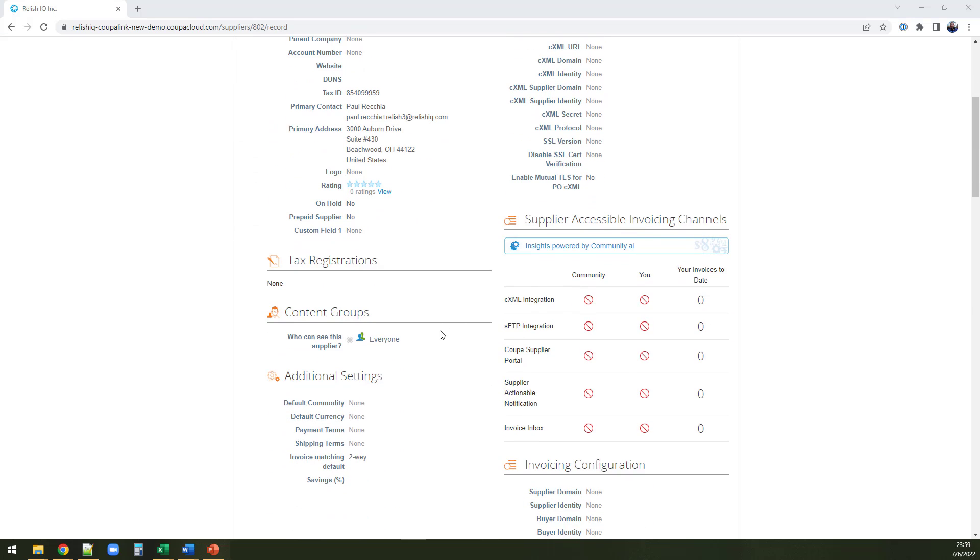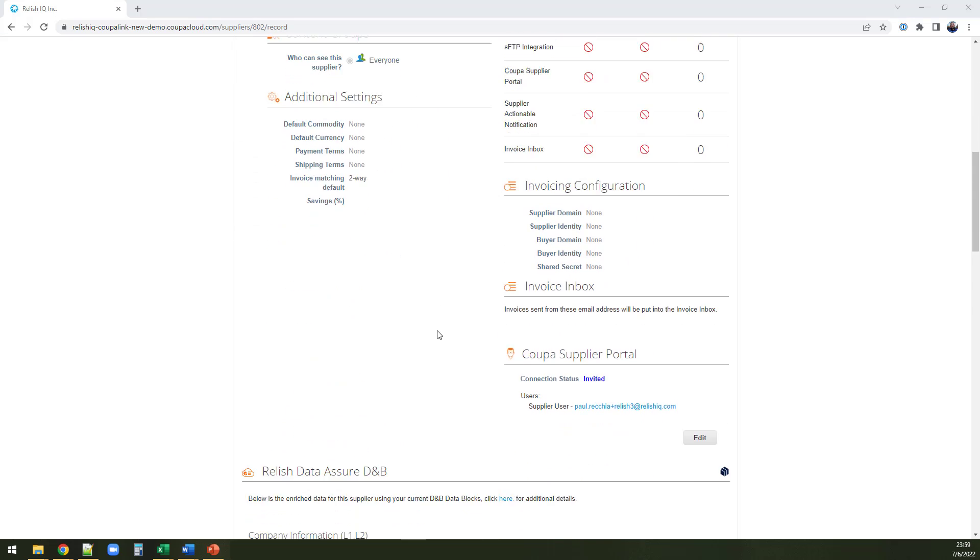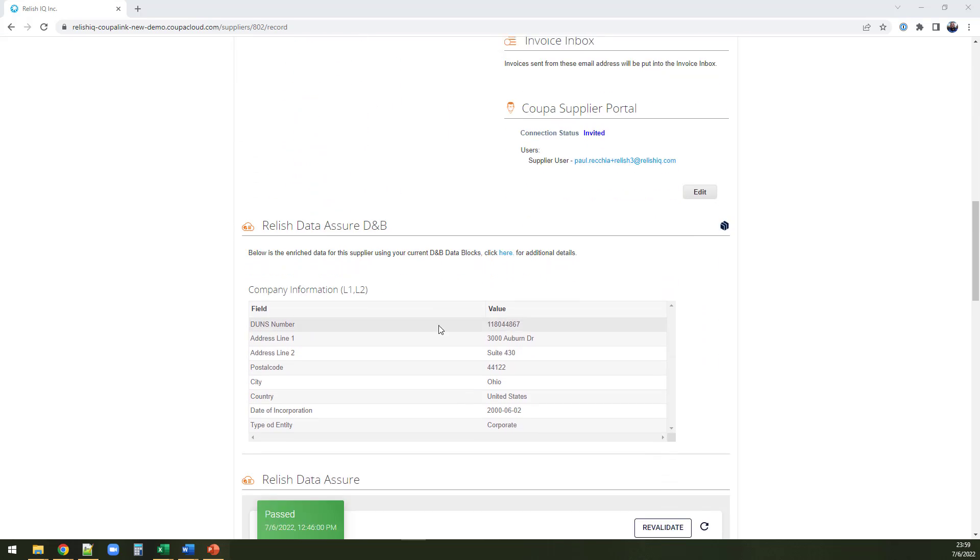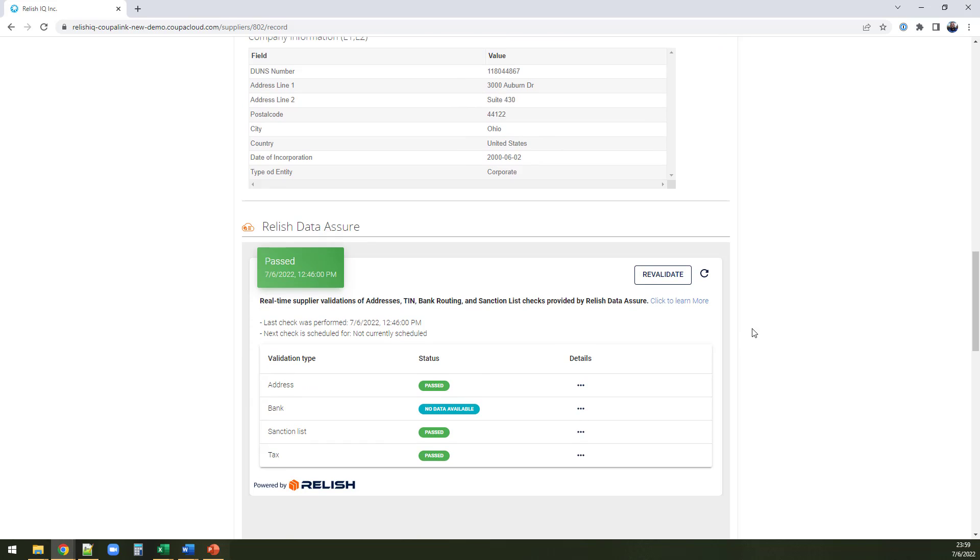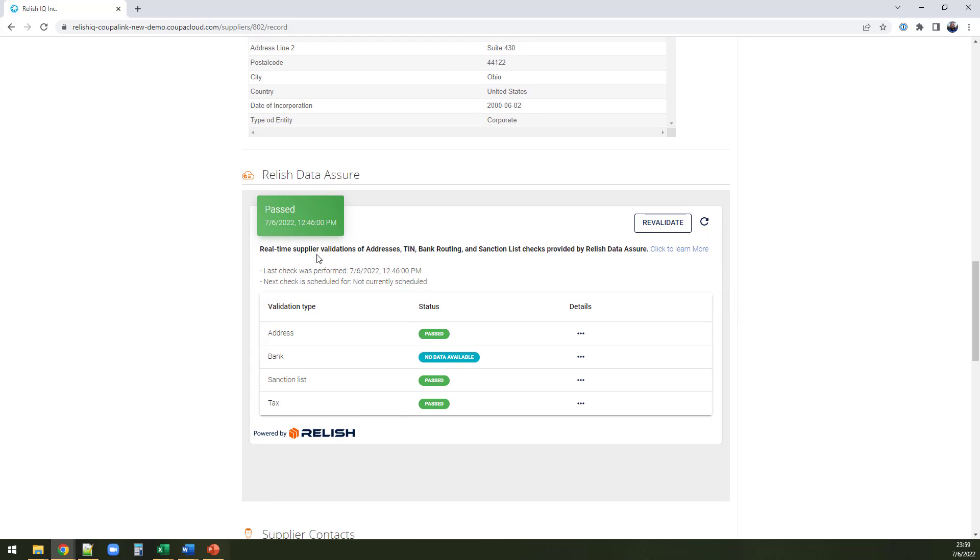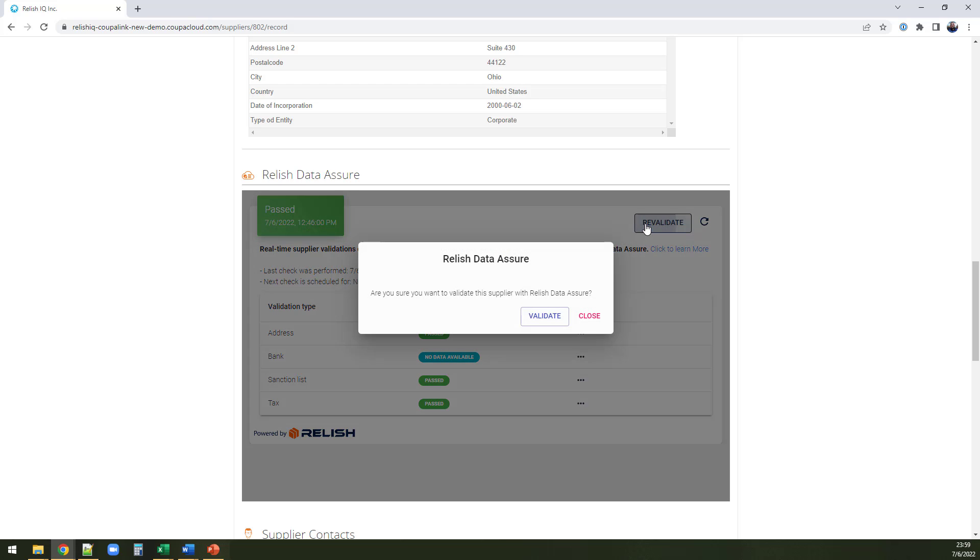But it doesn't stop there. All of the validation results are available right within the supplier record with the in-context iframe from Relish Data Assure. No more storing proof of validations, no more external sites, no more messy processes. You can see all of the validations performed with your supplier right within the supplier record.